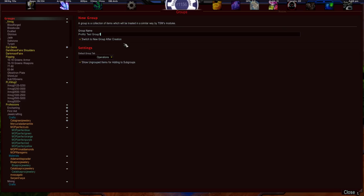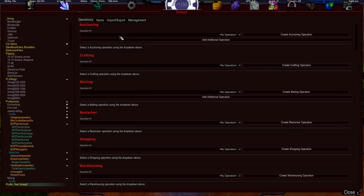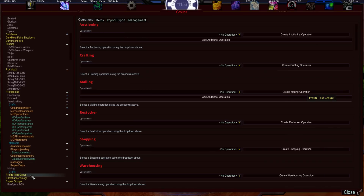Once you've named the group, you have an option here: if you're creating multiple groups, I recommend unchecking the box that says 'Switch to new group after creation.' If you leave it checked and hit Enter, it will bring you right into that group — notice it navigates you to the group structure and lets you interact with operations or rules for that group.